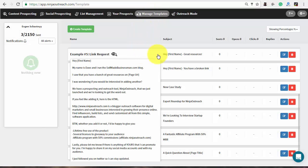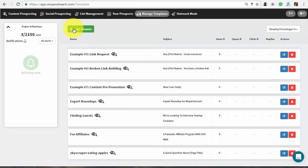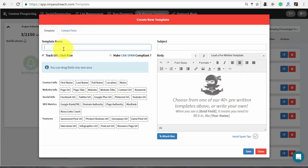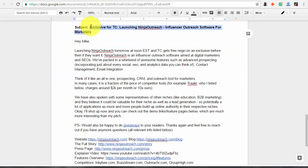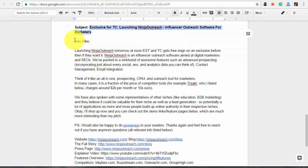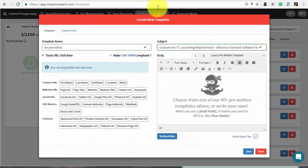Ninja Outreach provides a couple of pre-written templates and you can edit them to meet your needs or create a new one. Journalist outreach is difficult, so I'll show you the example script that we used earlier for Ninja Outreach. You may find it in the description of this video.